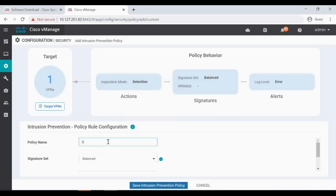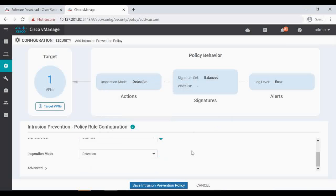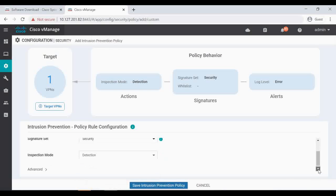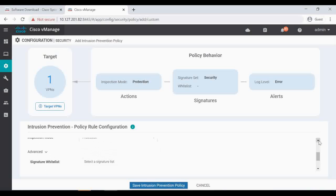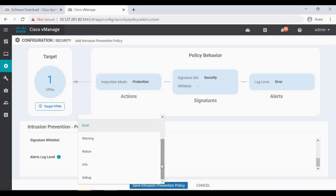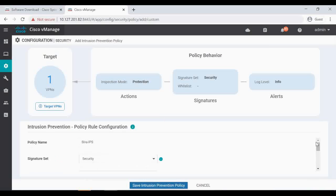I'm giving the policy name 'sima-ips'. For the signature set I'm selecting 'Security'. Inspection mode I'm setting to 'Protection'. We have some advanced options as well where you can upload a signature whitelist. Alert log level I'm setting to 'Info'. You can see the security policy flow — targeting VPN 10, inspection mode is Protection, signature set is Security, and logging level is Info. Let's click 'Save Intrusion Prevention Policy'.